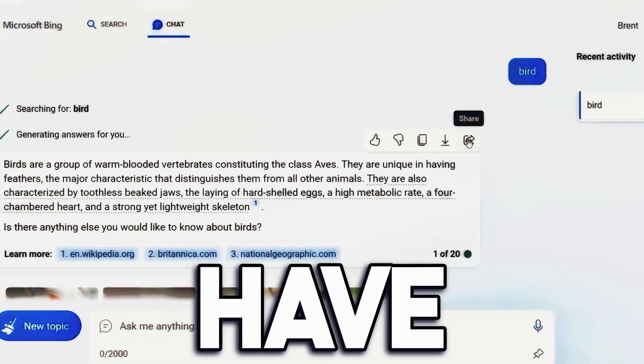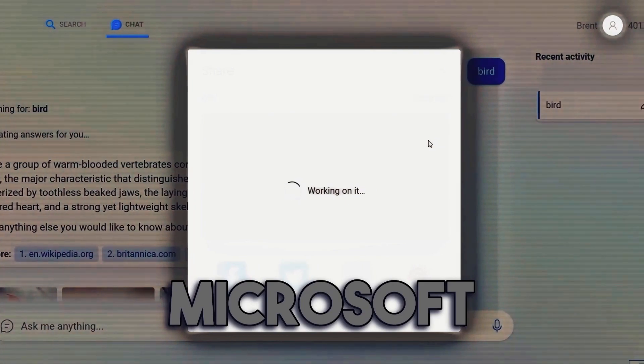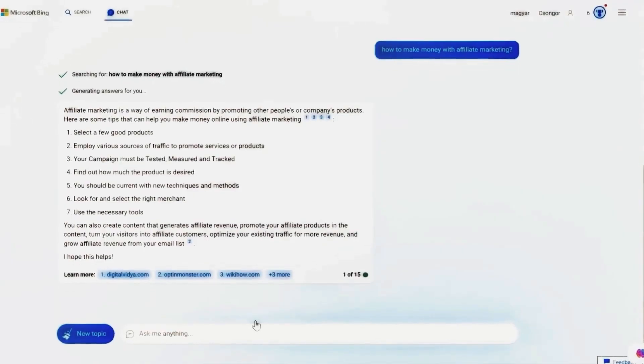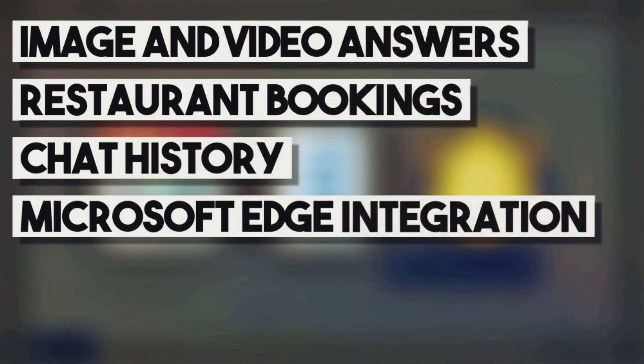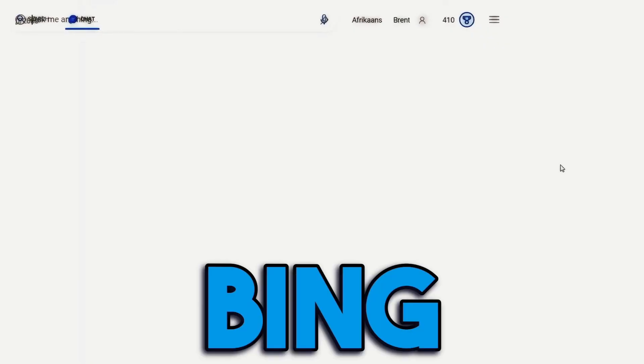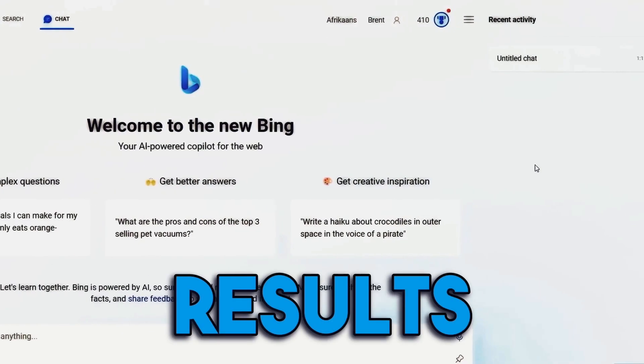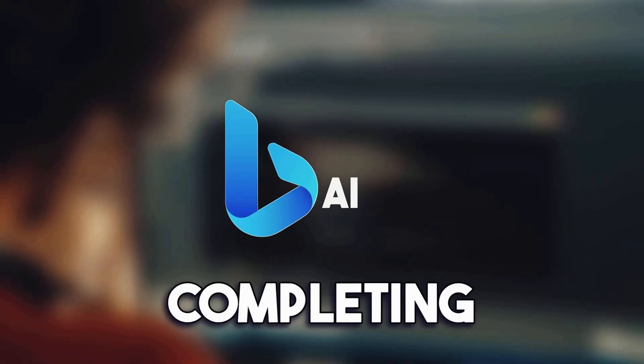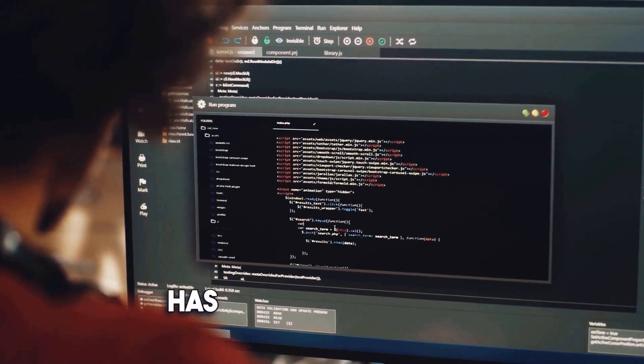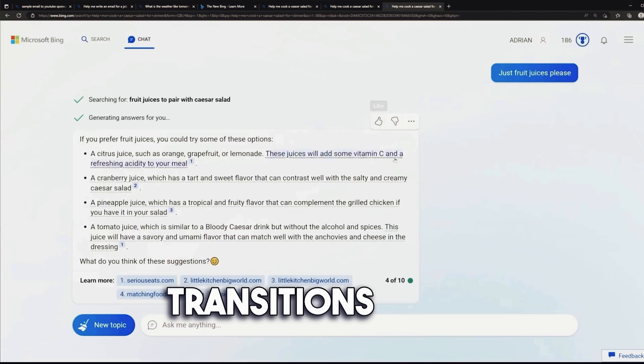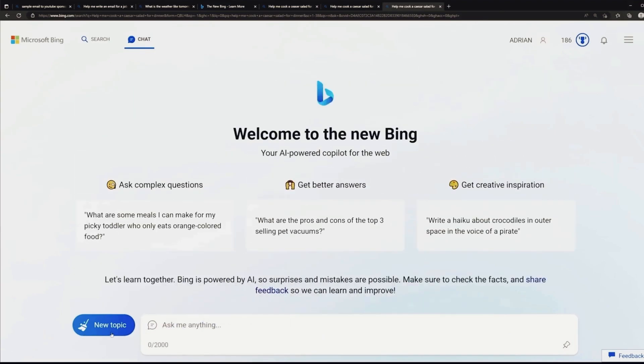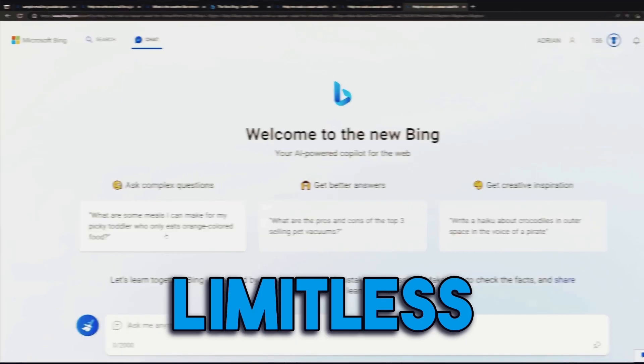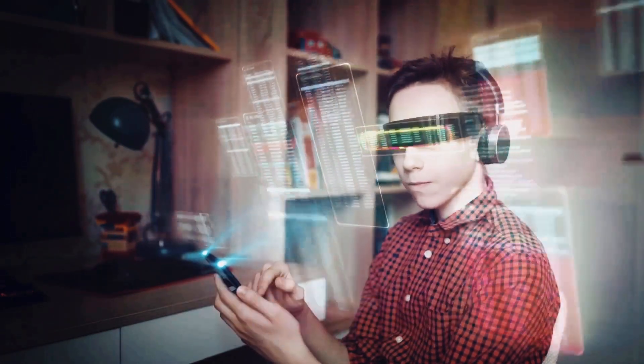And there you have it—the exciting upgrades Microsoft has brought to Bing Chat. From image and video answers to restaurant bookings, chat history, and Microsoft Edge integration, Bing Chat is redefining the way we interact with search results. With the power of Bing AI, completing tasks seamlessly and accessing relevant information has never been easier. As Bing Chat transitions from private to public preview, the possibilities are truly limitless. So, make sure to give it a try and explore the future of search.